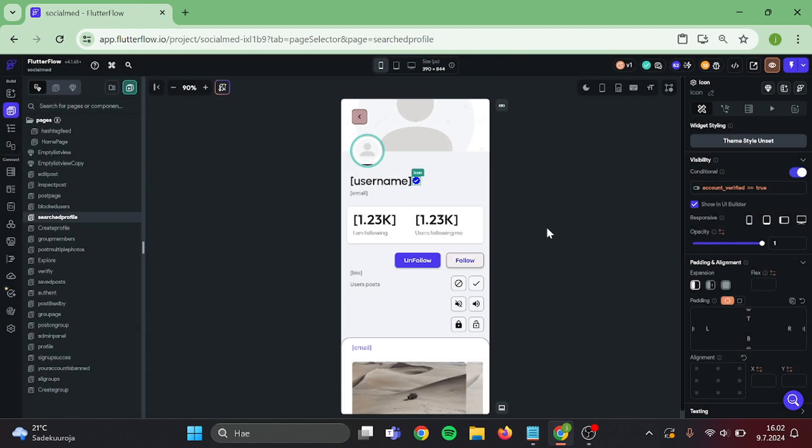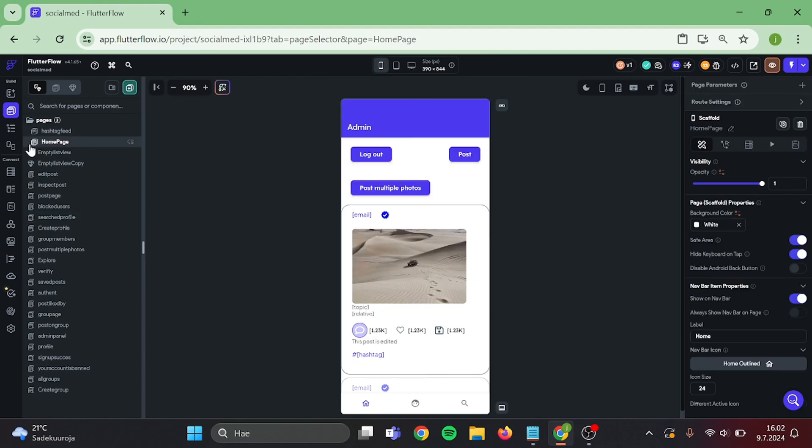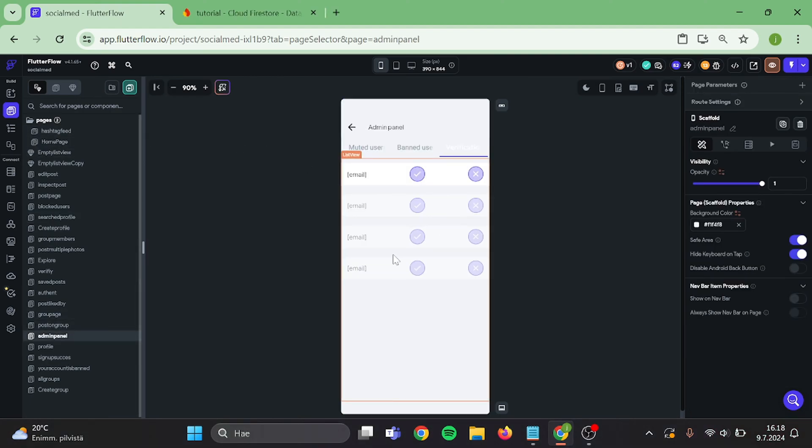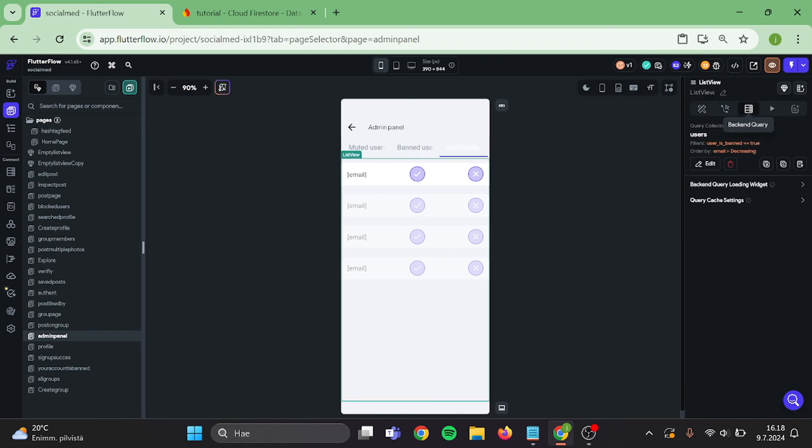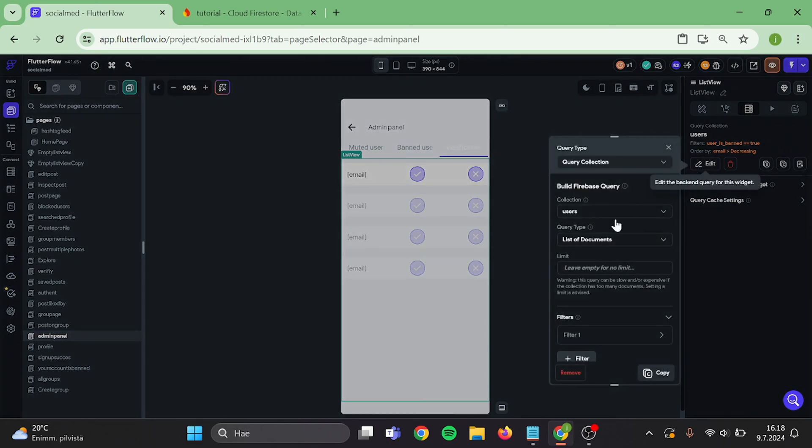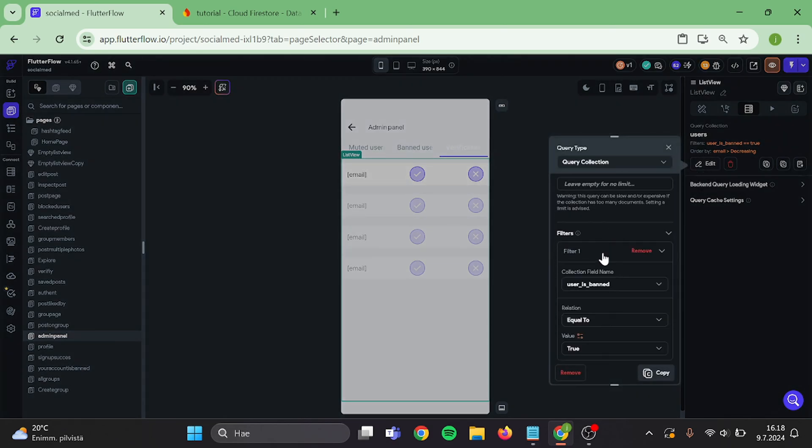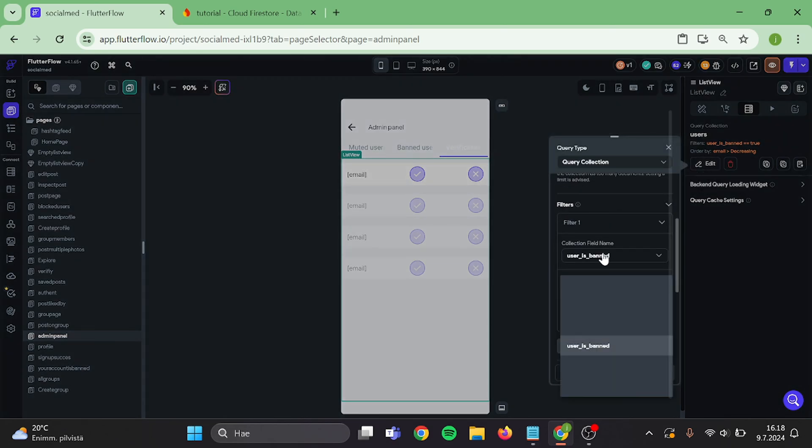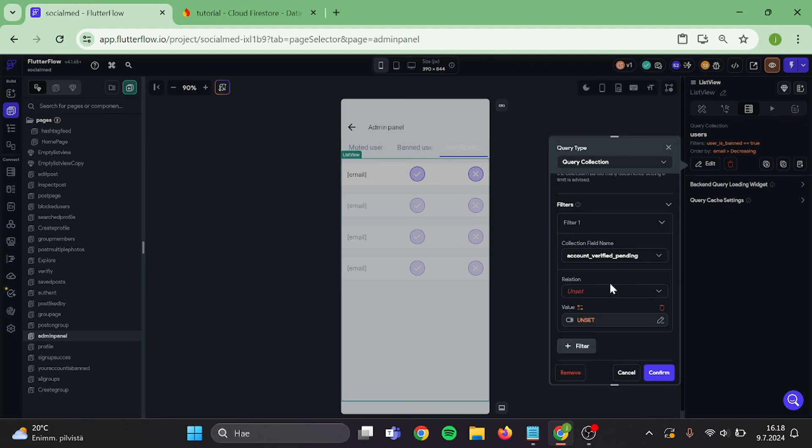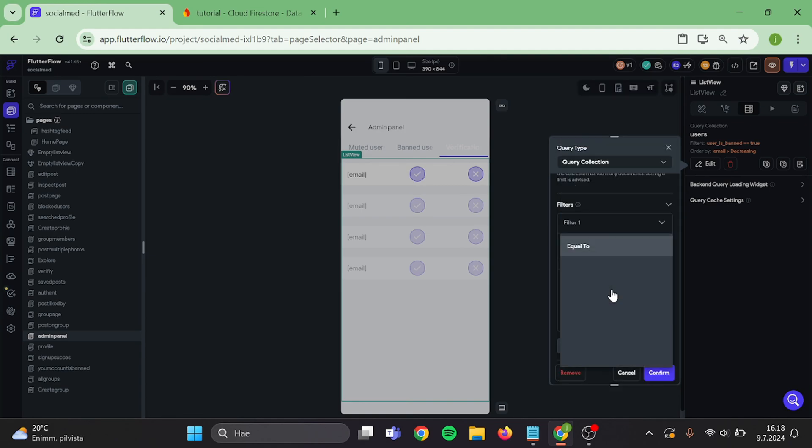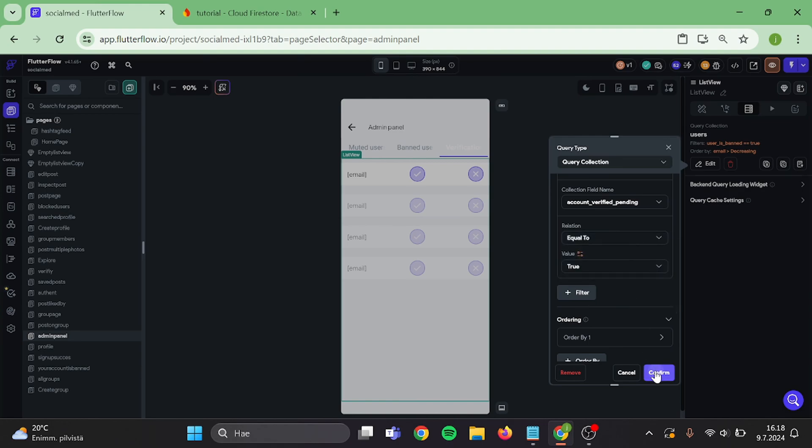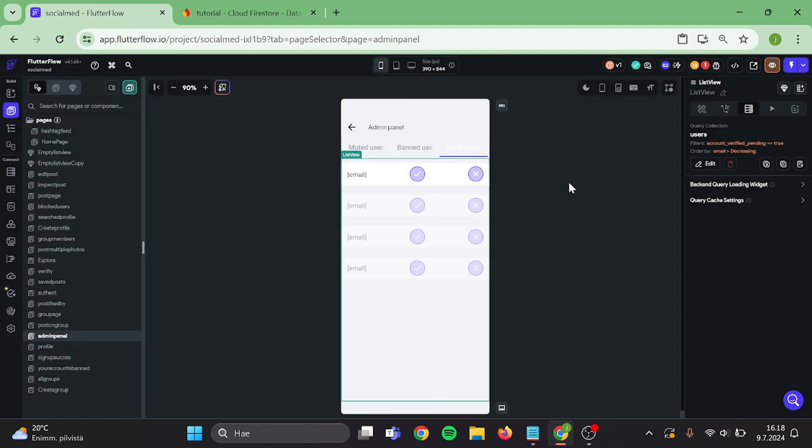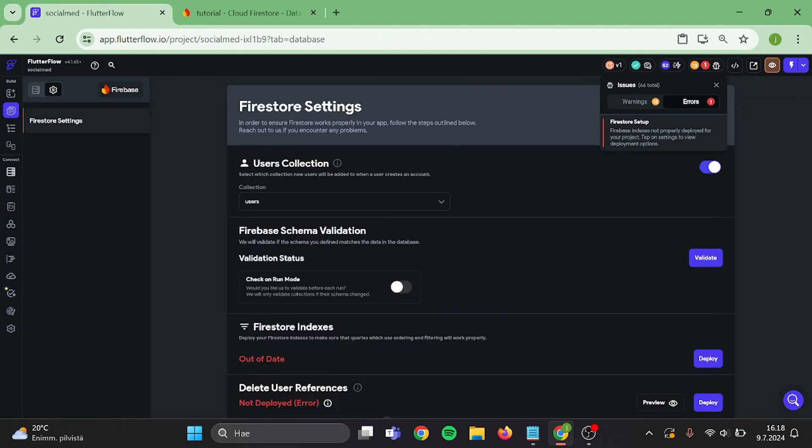Then for the last thing go back to your admin panel. Click this list view and add filter to this user's query. Filter is verification is pending must be equal to true. And confirm. Then go to Firebase collections and update everything in here.